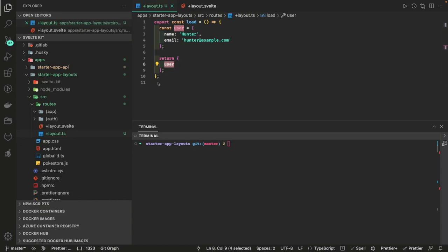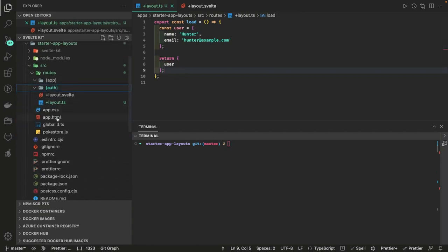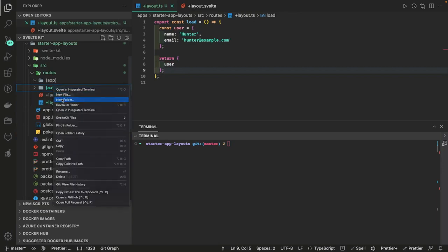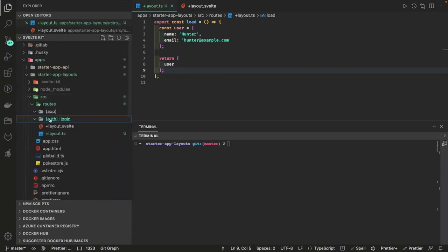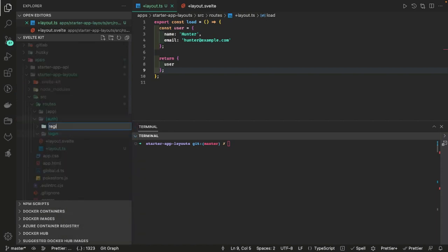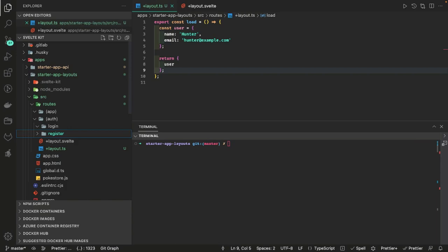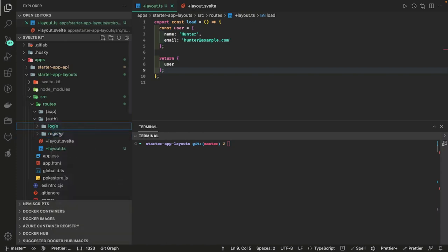Now we'll work on the auth and app sections. Starting with auth — inside the auth folder I'll create components for login and register. Whatever layout is defined for app will not impact auth because they can have separate layouts. For login, we just need a small login form in the middle of the page — no header, no footer. So its layout is totally different.